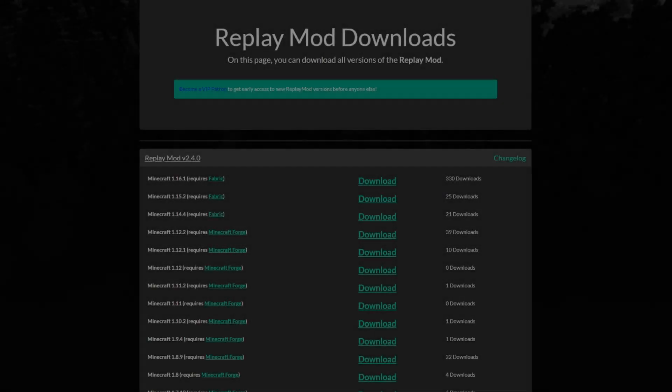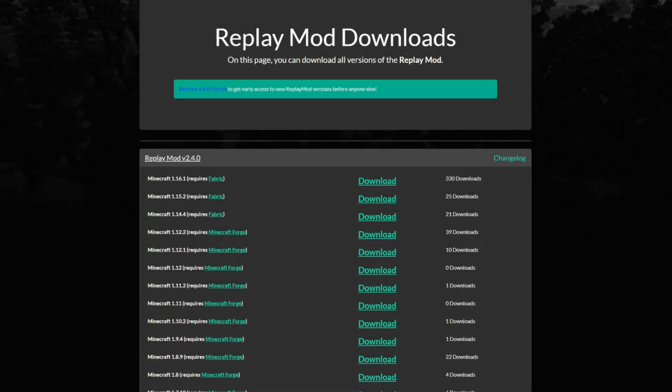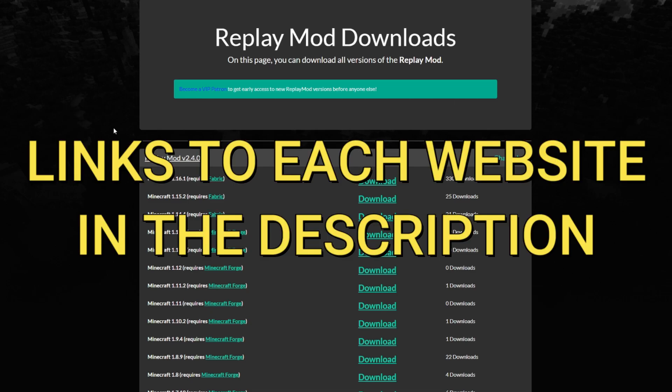Hello guys and girls, welcome to an installation tutorial of the Replay Mod for Minecraft 1.16.1. There's only three things you need to download in order to install the Replay Mod and actually be able to render your own videos.